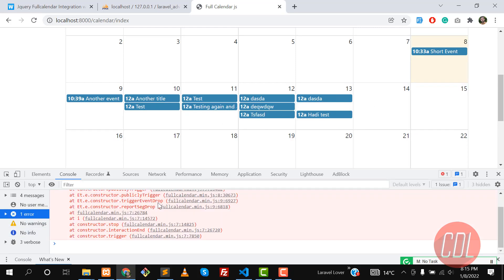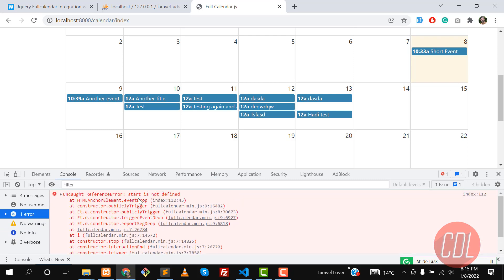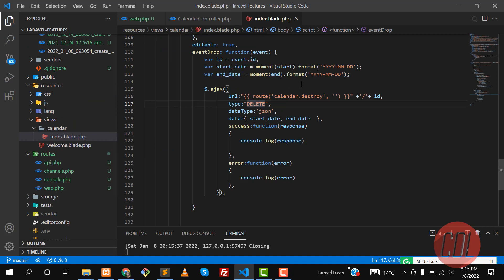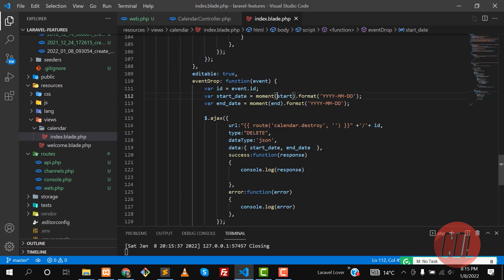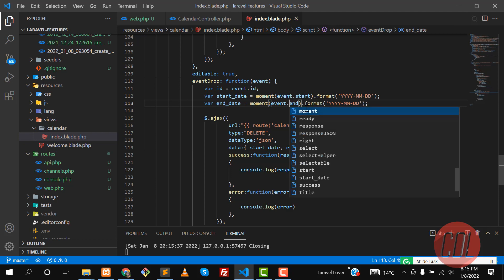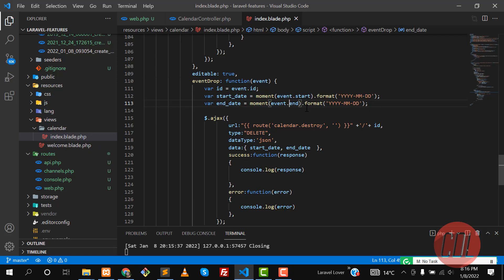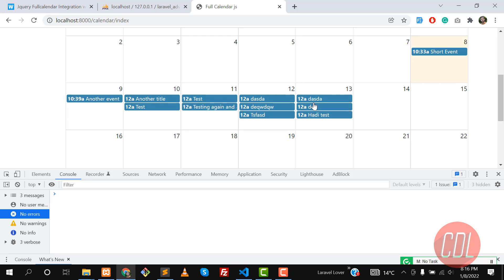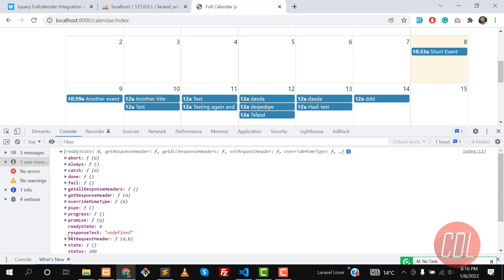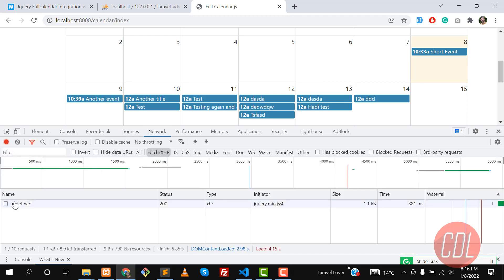We dragged the event but it's throwing an error: 'start is not defined.' Let me check — we need to use event.start, because we have the event object. Give it a refresh, drag an event, and yes it's triggering now. We're getting a response from the server, but response is undefined. Let me check.